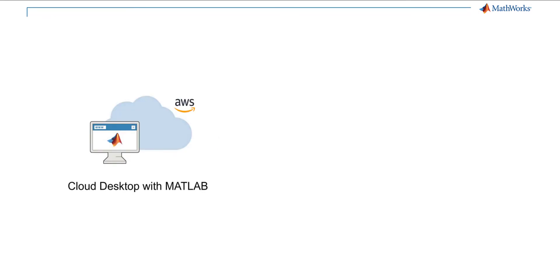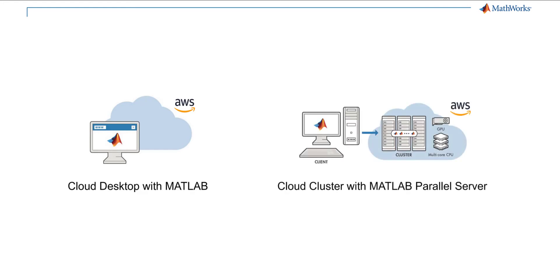You can easily launch a Windows or Linux machine with MATLAB installed that you can access remotely. You can also quickly create and configure a MATLAB parallel server cluster that you can access from any MATLAB.